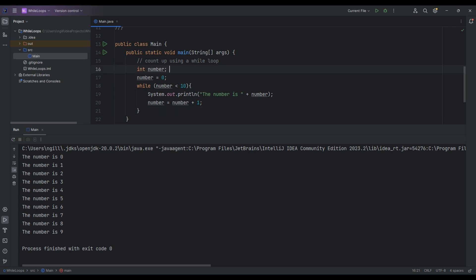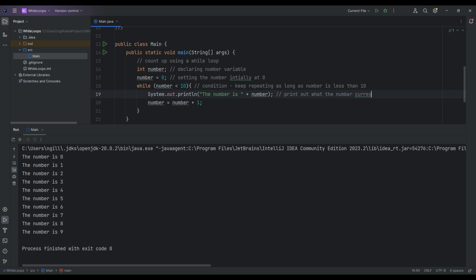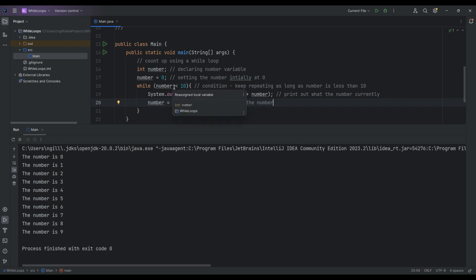Let's add some comments to this code. We are declaring the number variable as an integer and setting it initially at zero. This is our condition — as long as the number is less than 10, print out the current value of number to the console, then add one onto the number. We keep repeating that again and again until the number reaches 10, at which point the condition is no longer true and the program stops.